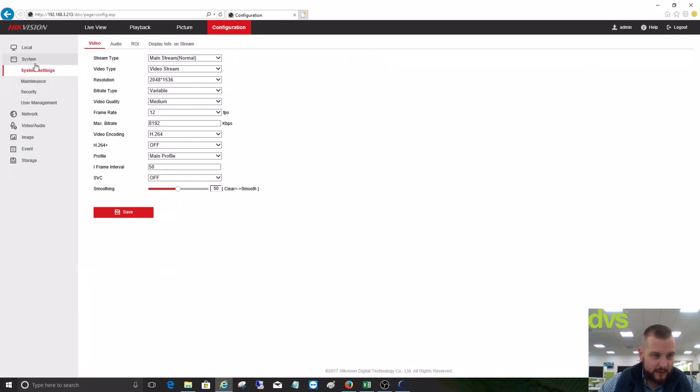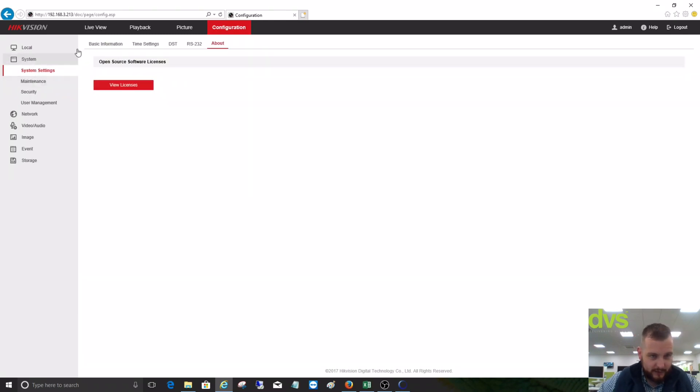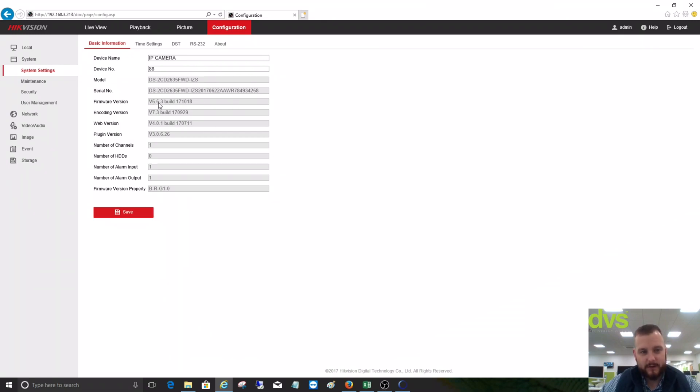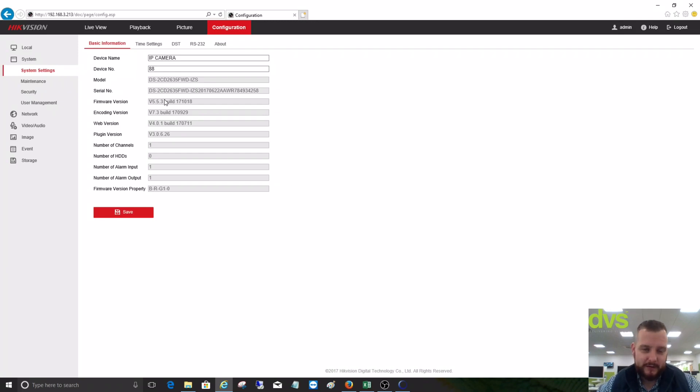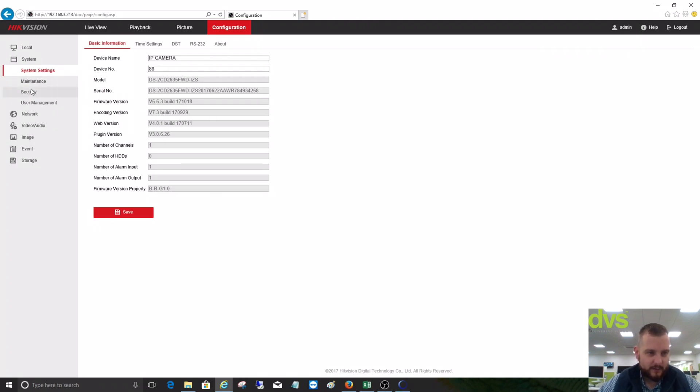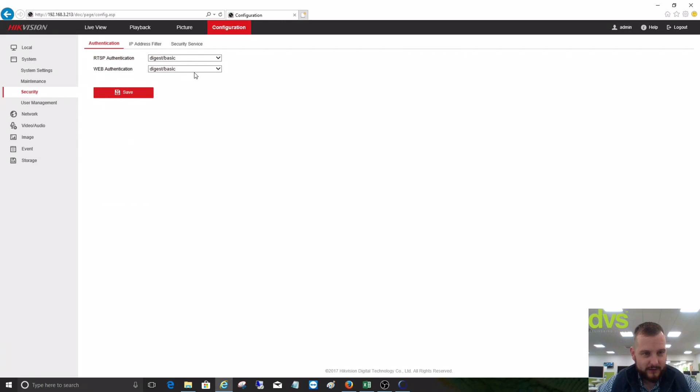When we log into the camera, you can see the model number and firmware version. Anything over 5.5.x - we're on 5.5.3 - this will mean that we need to turn on ONVIF and then add the ONVIF user into the camera model itself. First, under Security, what we suggest is the RTSP and Web Authentication.